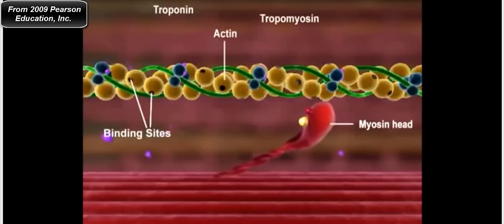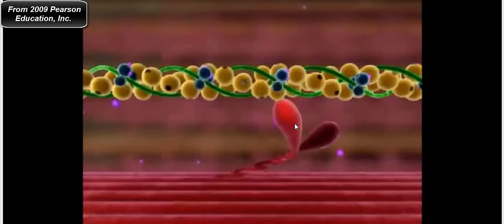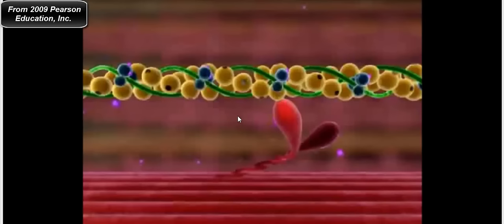The myosin head forms an attachment with the thin filaments. The assumption we make when looking at the myosin cycle is that it begins with the cross-bridge. This red golf-club-shaped structure is the myosin head — this is literally what they look like. In this video we assume the cycle begins with the cross-bridge: myosin already physically connected to the myosin binding site on actin. Other textbooks may start the cycle at different points.